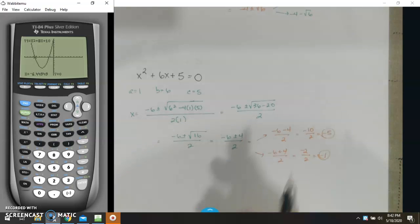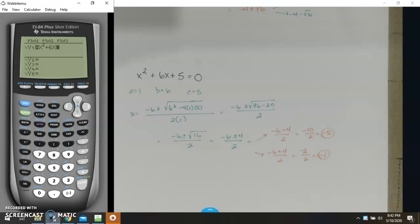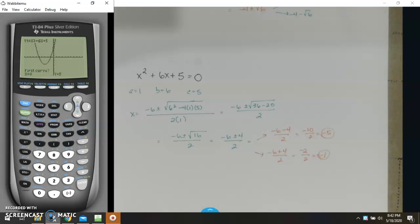So those are my two answers: negative 6 minus 4 over 2, and negative 6 plus 4 over 2. Negative 6 minus 4 is negative 10 over 2, which is negative 5. Negative 6 plus 4 is negative 2 over 2, which is negative 1. Graphing it gives negative 5 and 0, and negative 1 and 0. Even though it is factorable, you can still use the quadratic formula. Sometimes you might not feel like factoring, so you can use the quadratic formula for that.